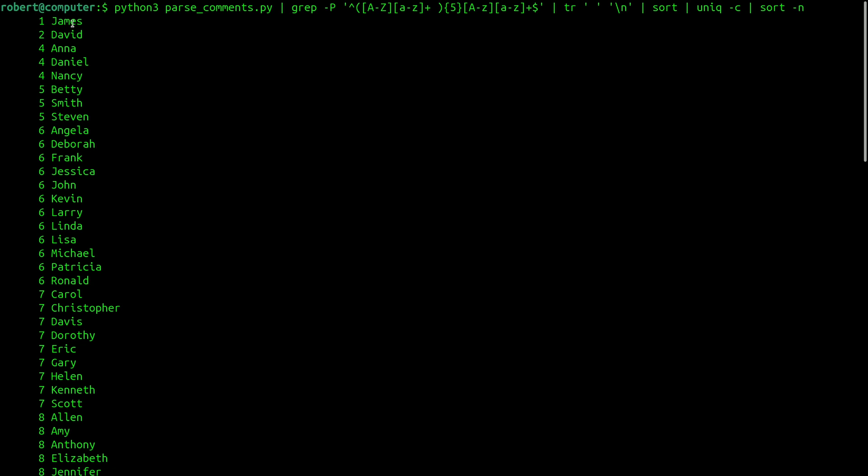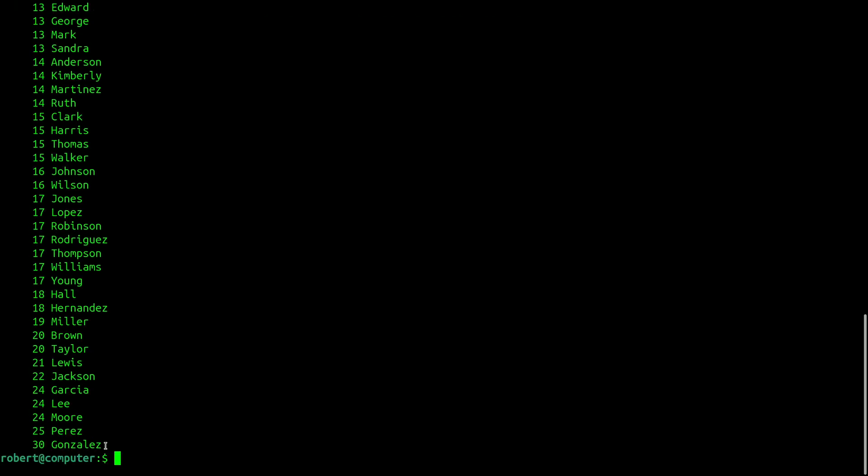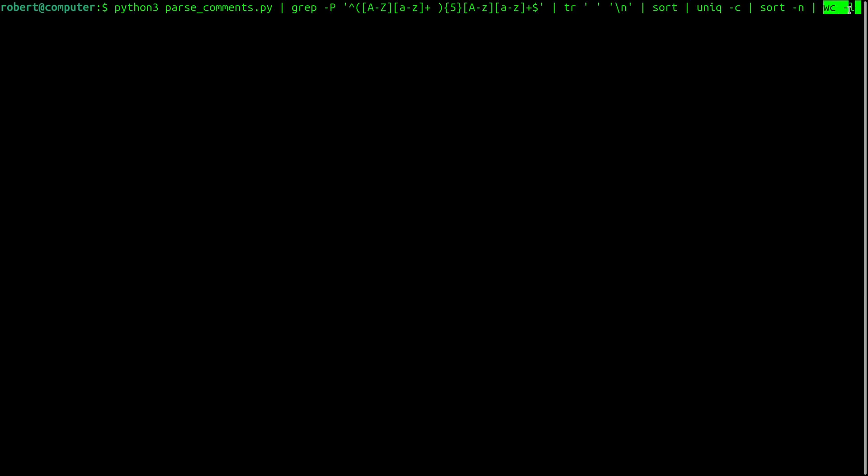What I'd really like to see, though, is the same list sorted by number of occurrences. So the least common name is James, followed by David, Anna, Daniel. And the most common is Gonzales, Perez, Moore, Lee. And I can pipe this into WC-L to count the number of lines. So our sample here contains 97 distinct names.